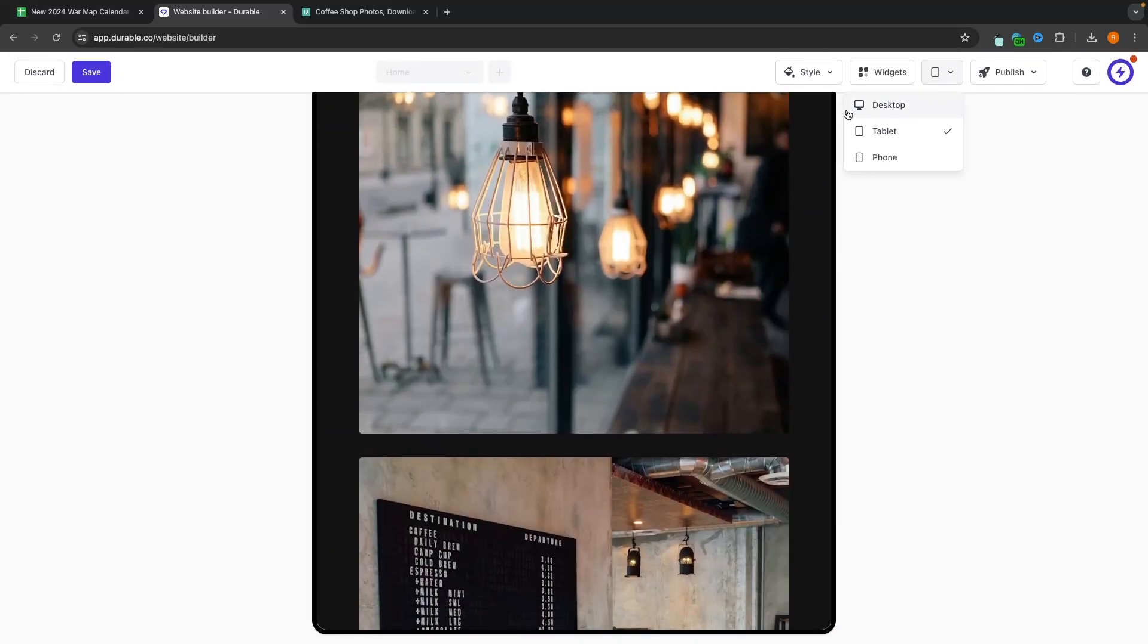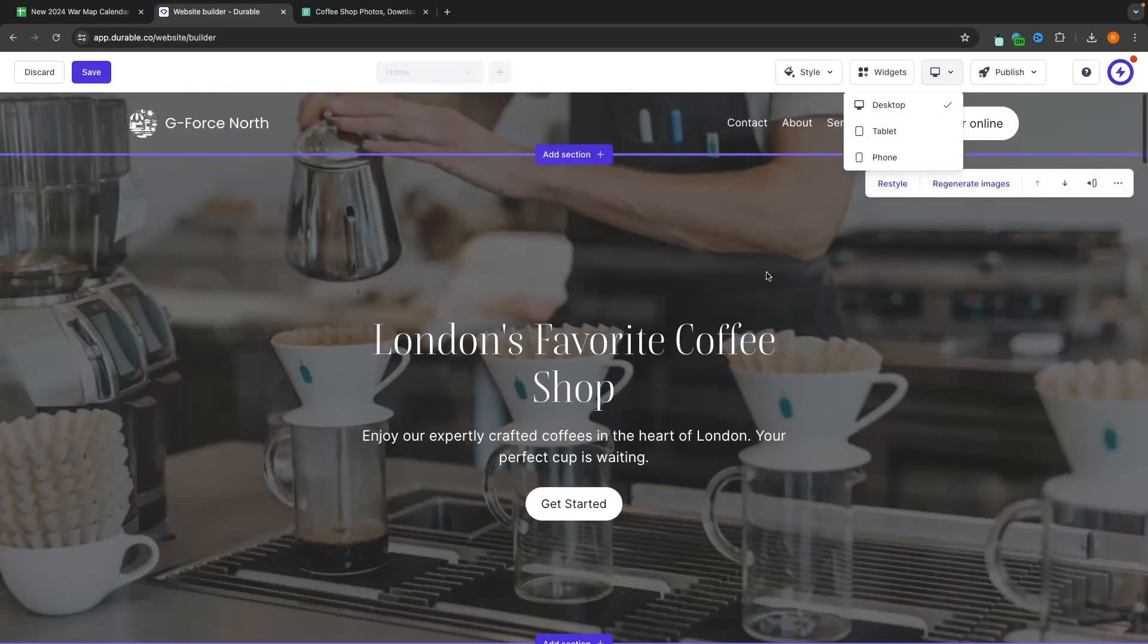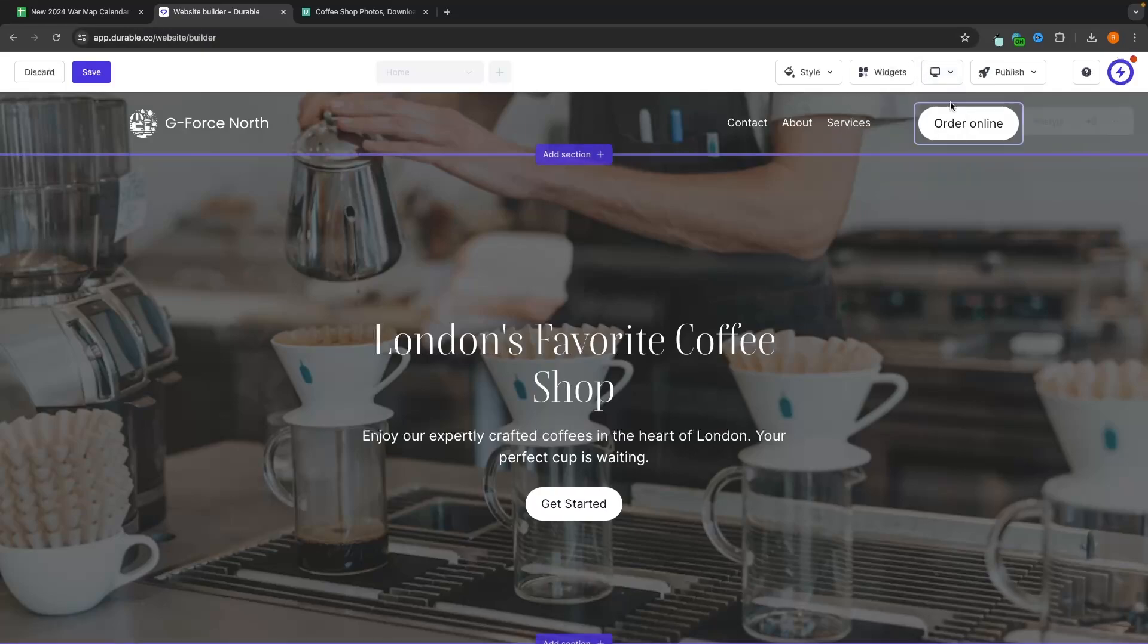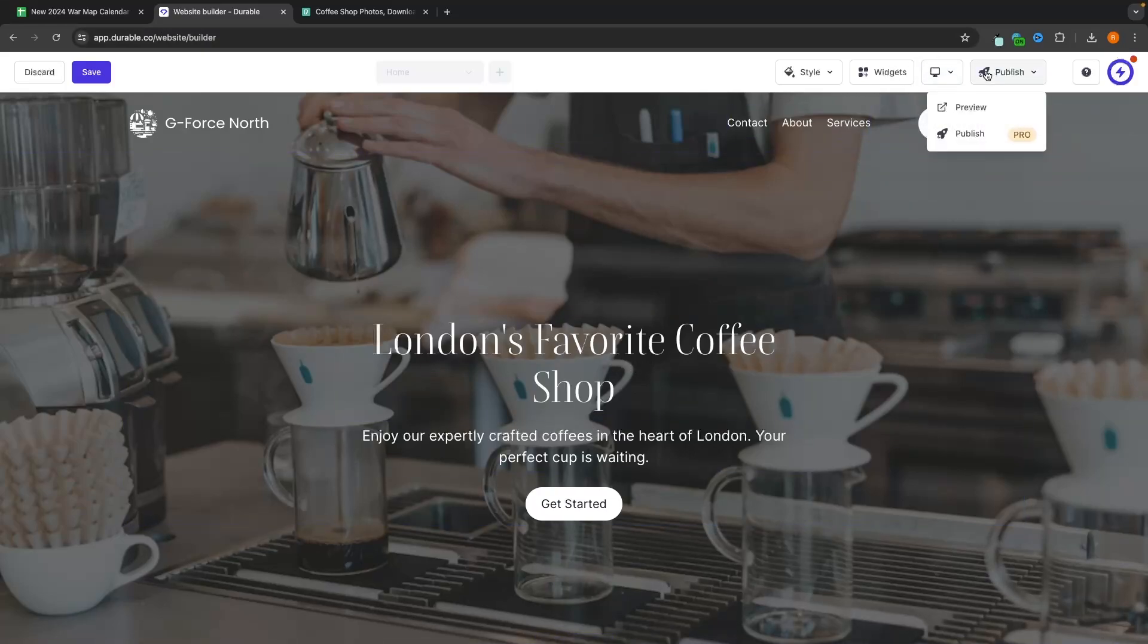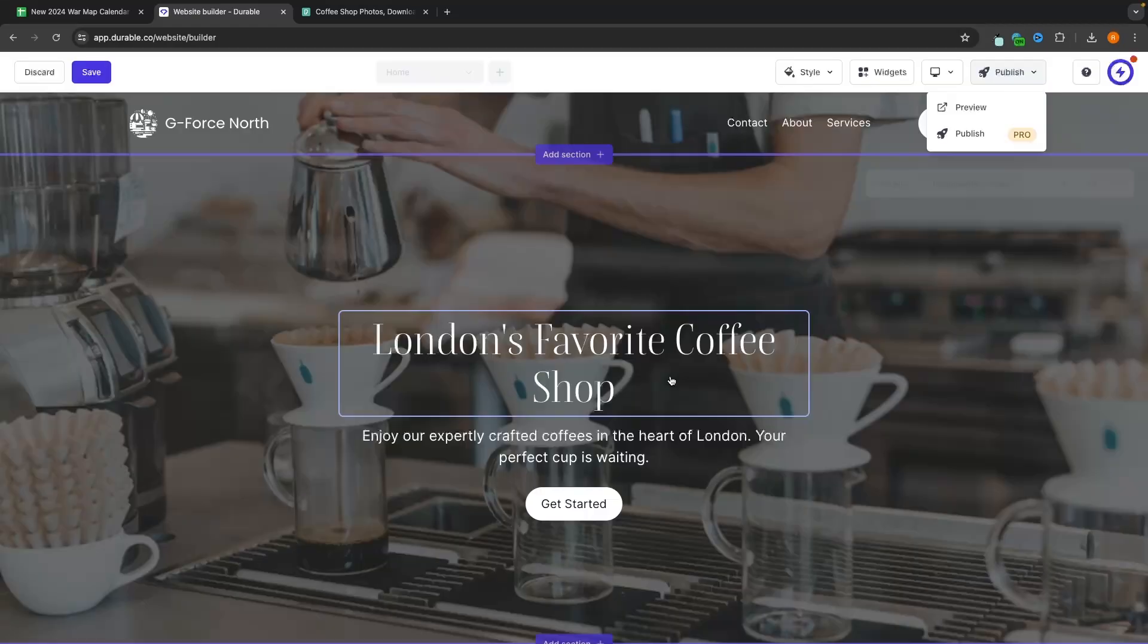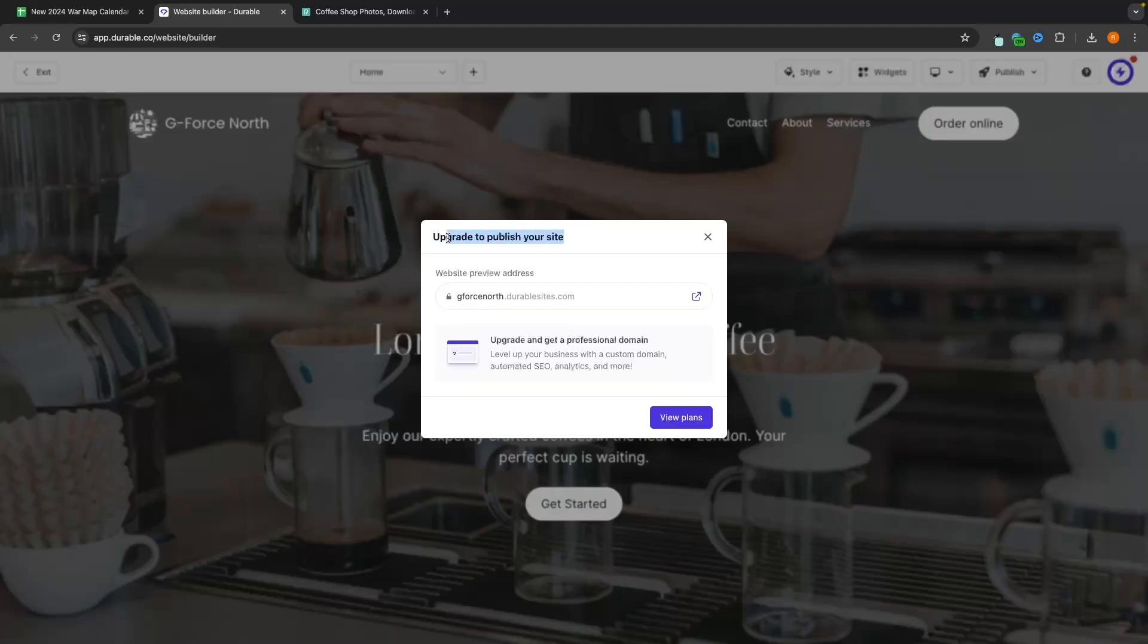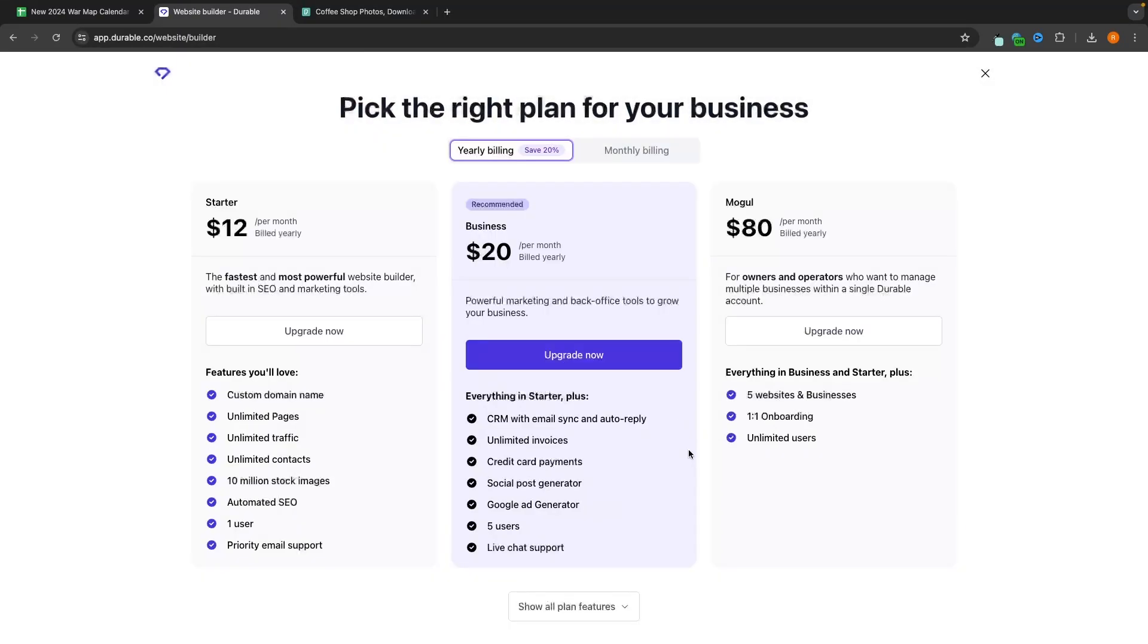Now, if this website is something that you are happy with after we have done all of this customization, well, what we can do to actually put this online is go up to publish in this top right corner and click on publish. It then says save the changes to publish your website. So let's save these changes. And now it's going to ask us to upgrade our plan to actually put this website online. This link right here that it gives us is essentially just a preview address.